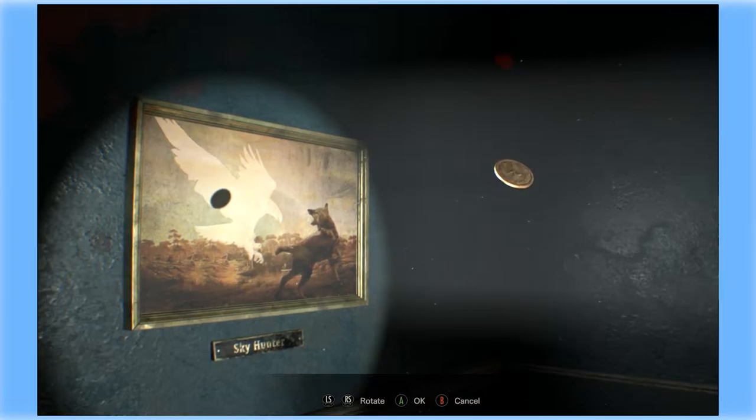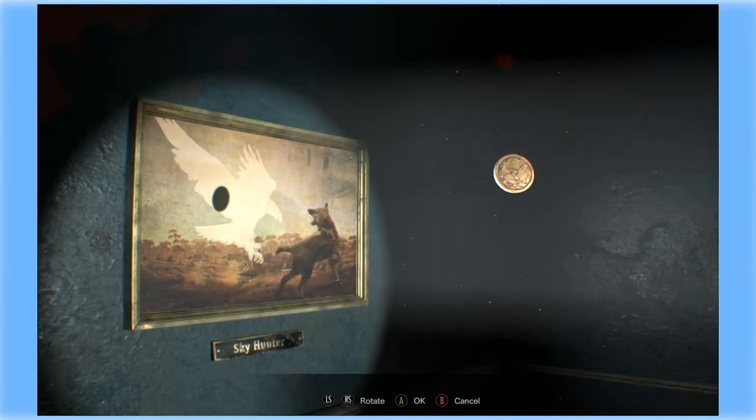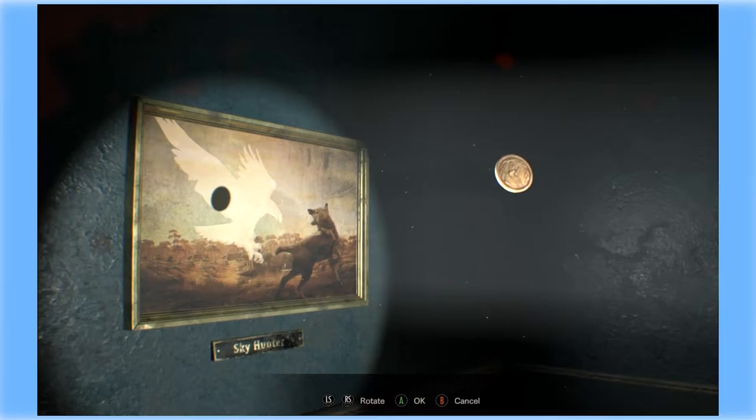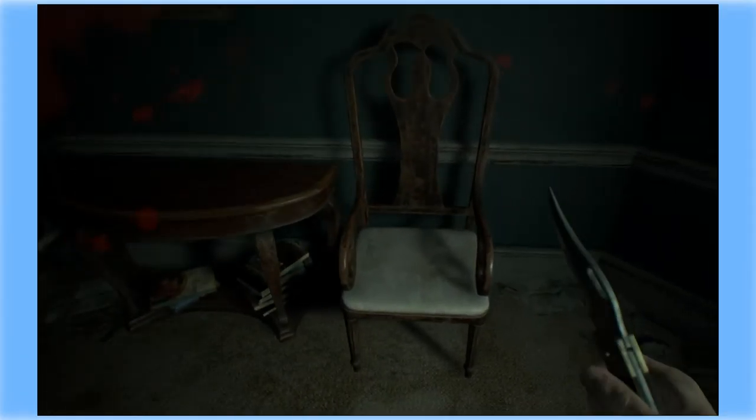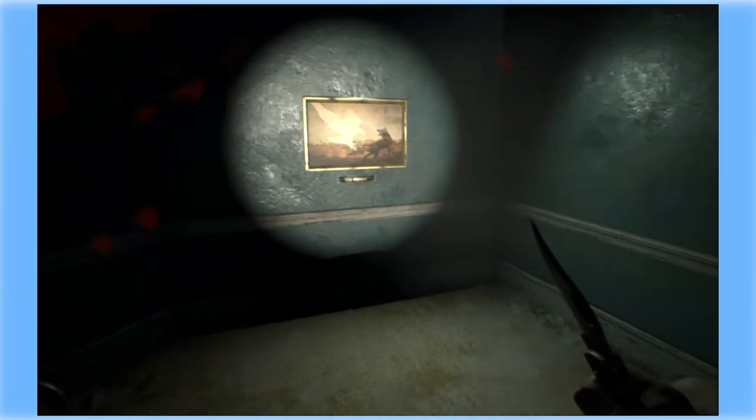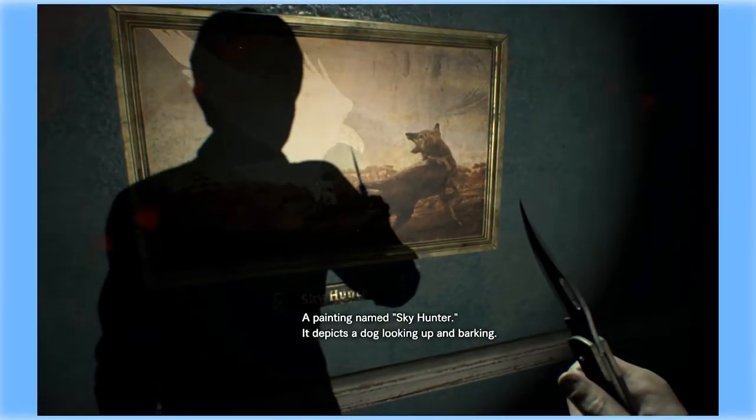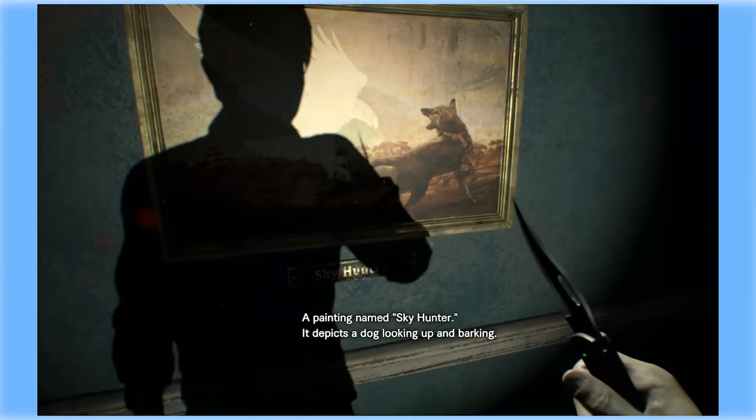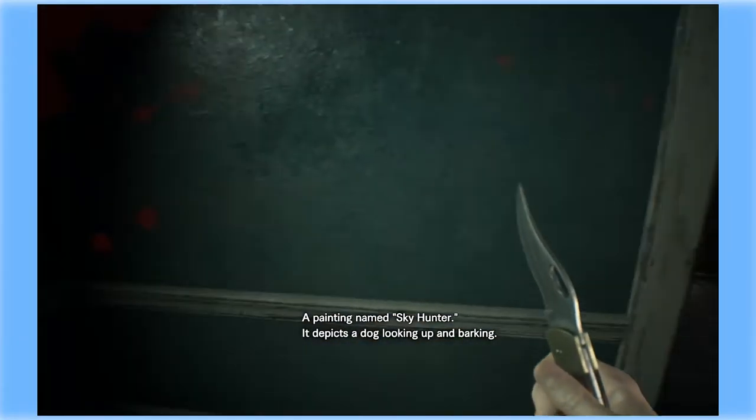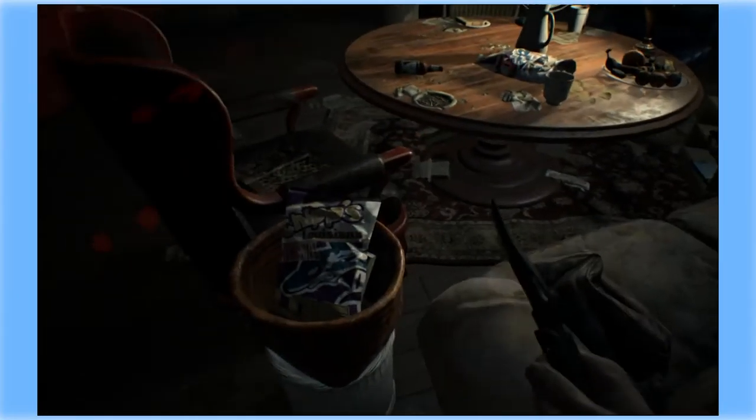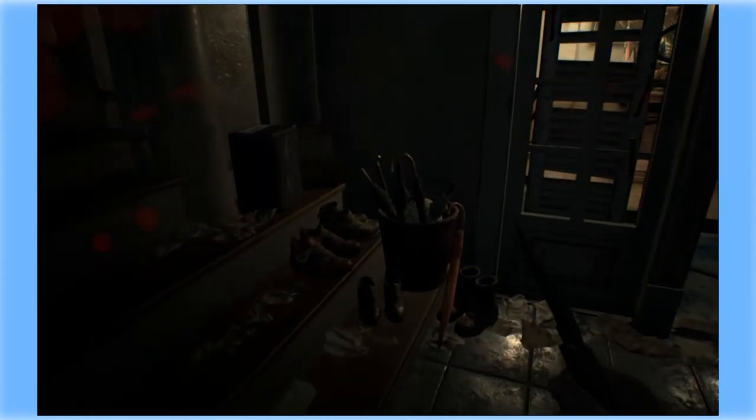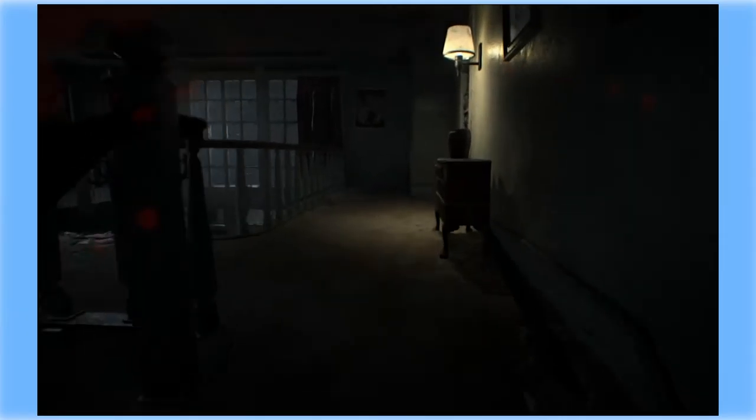There's a fucking bird on it. Fucking bird. Bird. What the fuck? I don't fucking know. Oh, achievement for nice try. A painting named Sky Under It depicts a dog looking up and barking. Cool. Looks like we're going upstairs.